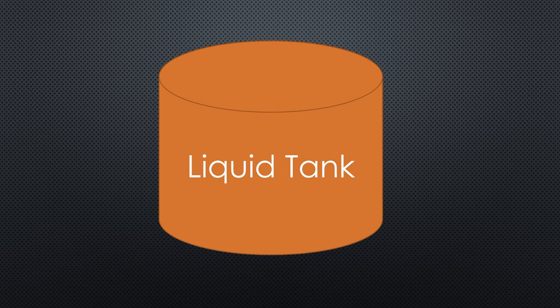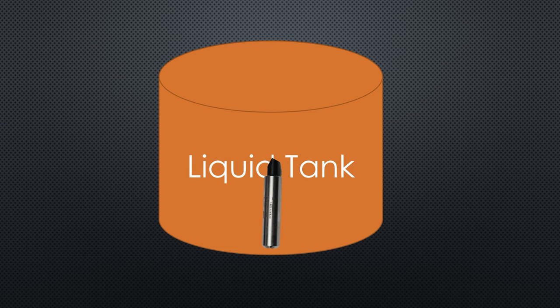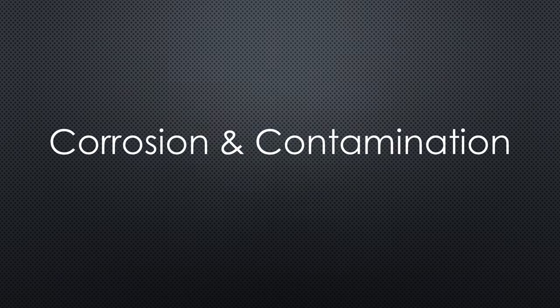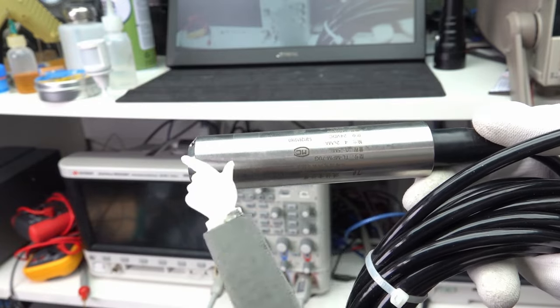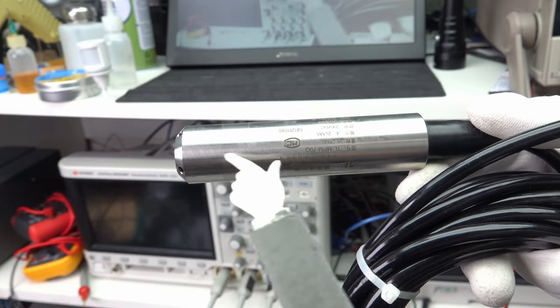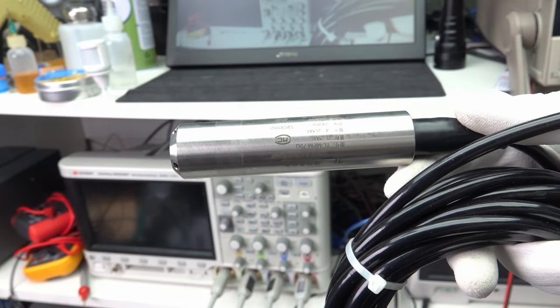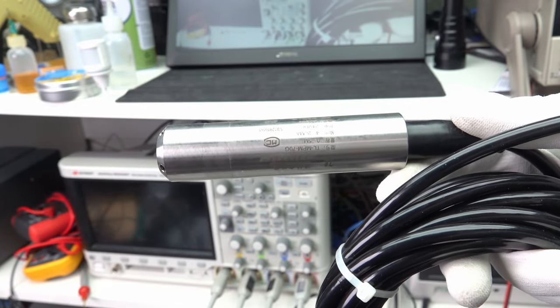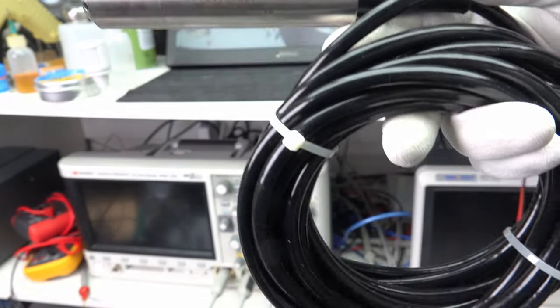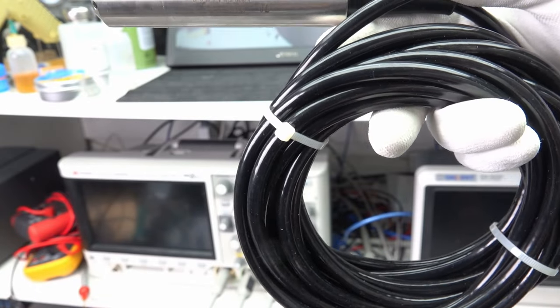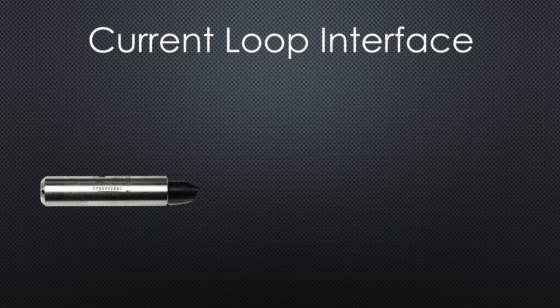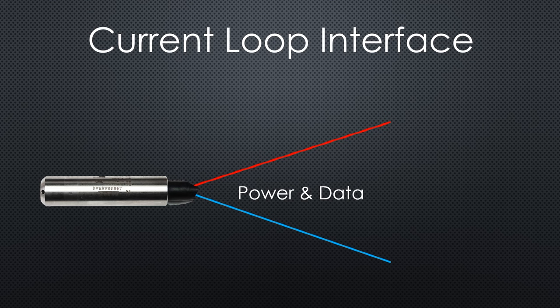We can use a pressure sensor inside the liquid at the bottom of the tank. Therefore, it needs a long cable. Of course, the sensor and the cable have to be protected against corrosion and contamination. This sensor, by the way, uses a so-called current loop interface, which is a brilliant idea for sensors with long cables. It only needs two wires to power the sensor and transmit the data.